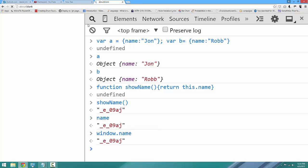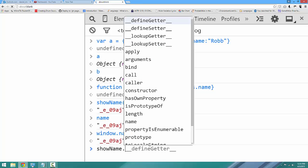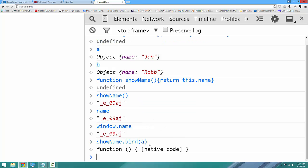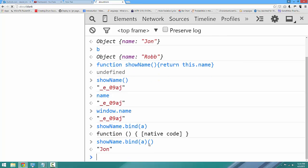Well, it's not the right name of the objects in any case. Now, we can take this function and we can bind it. So we can say showName.bind(a). And it's going to return a new function. If we add round brackets to call that function, it's going to show Jon's name.